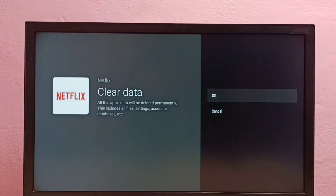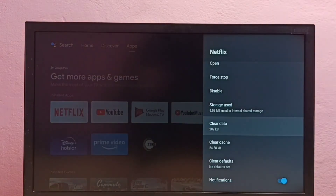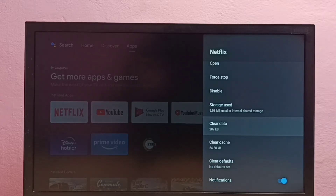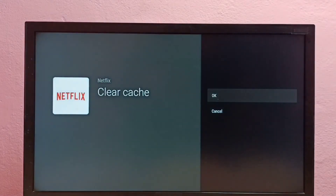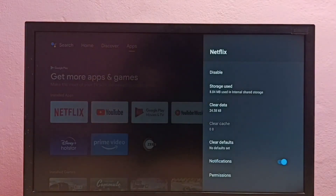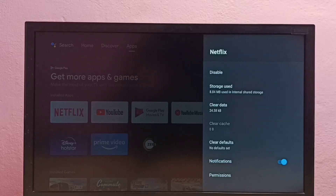Then select OK. Done — data has been cleared. The same way, if you want to clear cache, we can select 'Clear Cache', then select OK. So this is how we can clear data of the Netflix app in Android TV.